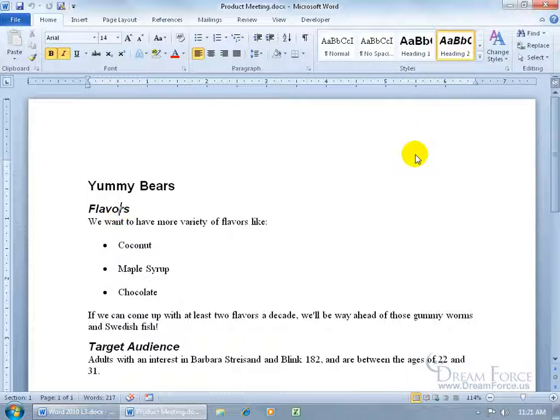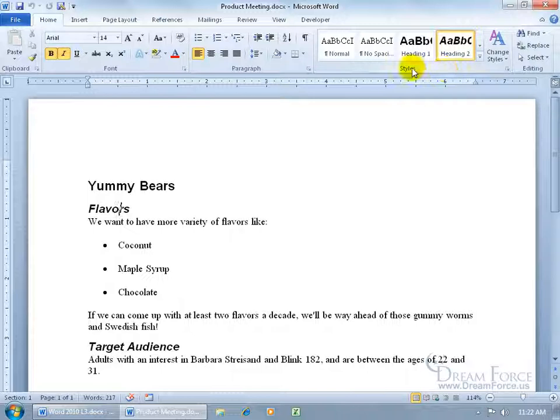As you recall in the earlier training videos on styles, we talked about that later on when it comes to using some more advanced features in Word, and this is one of them. It's only going to look for, and in this case pull over, the text that have the style headings applied to it that you see up here in the styles group.